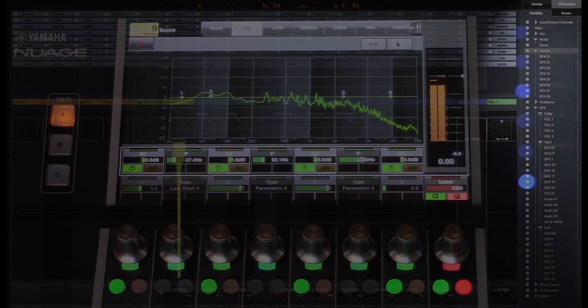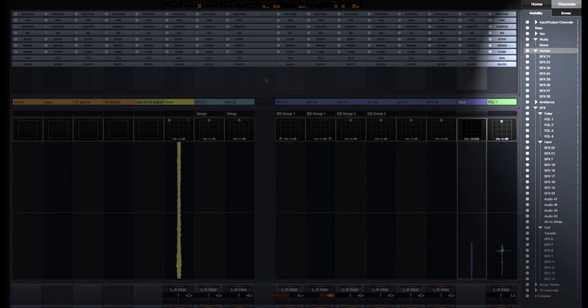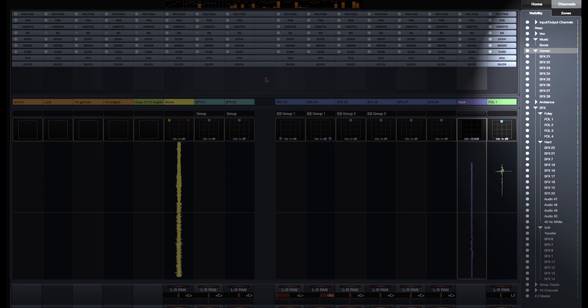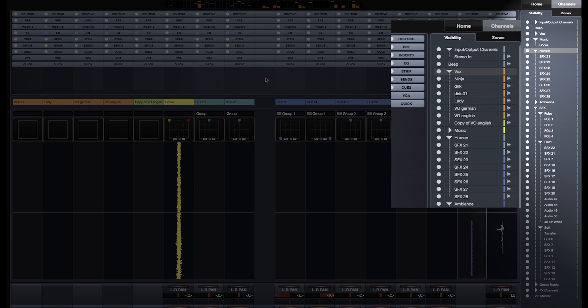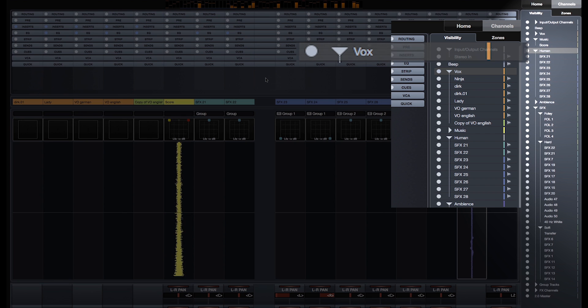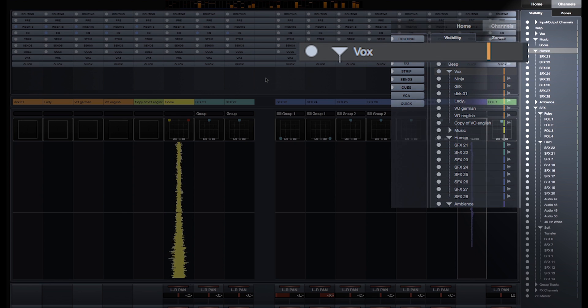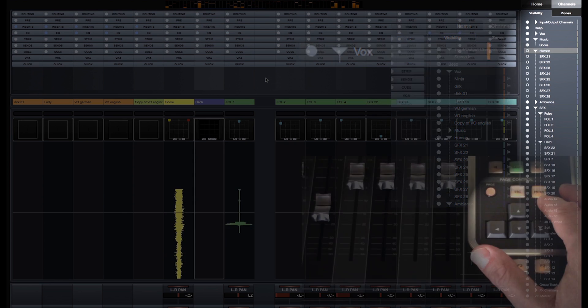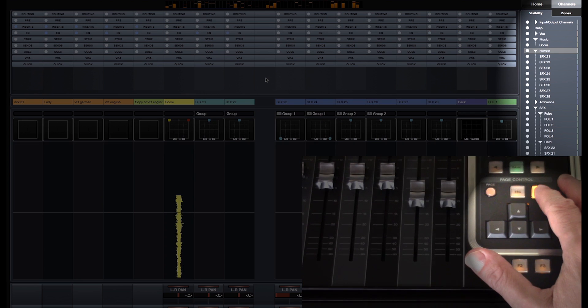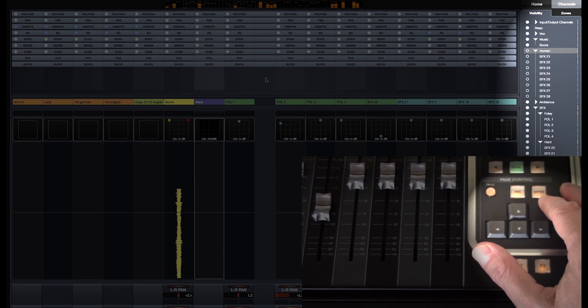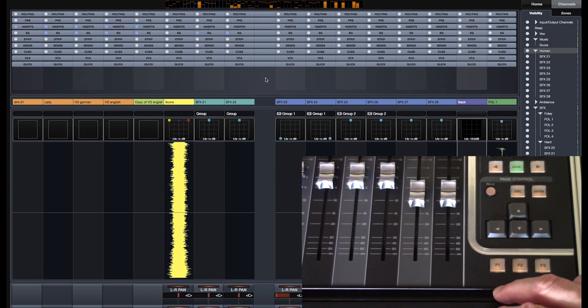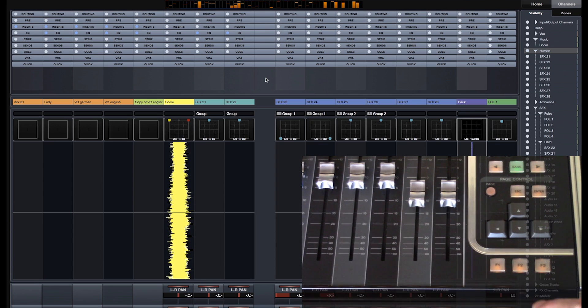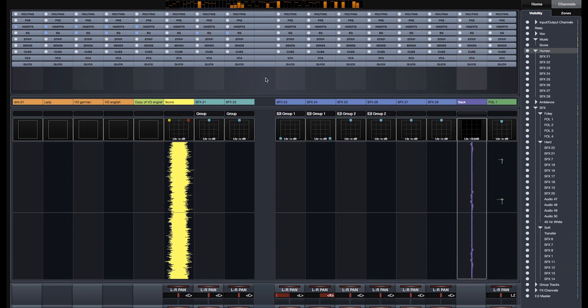Now let's take a look at the Channel Visibility section on the right side of the Mixer window of the fader unit. You can see the list of all the channels of your project, including folder tracks represented by a triangle. You can hide or show any channel or channels inside a folder track by using the Enter button on the fader unit.